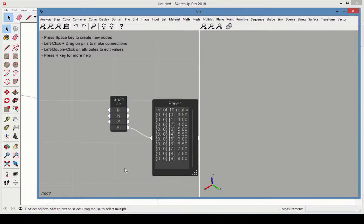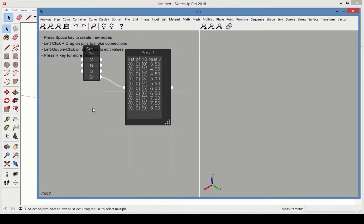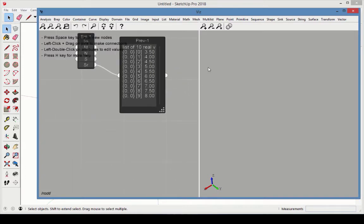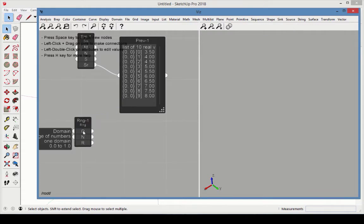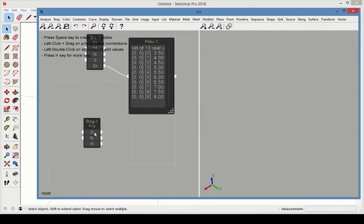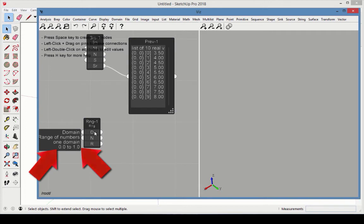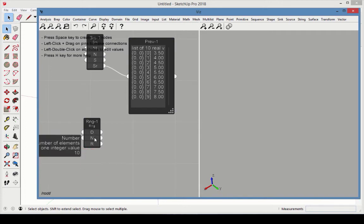The next type of list is range, which creates a list of values between a specific minimum and maximum. The domain is where the range is set, in this case between 0 and 1. The number sets the total number of values in the list, in this case 10.